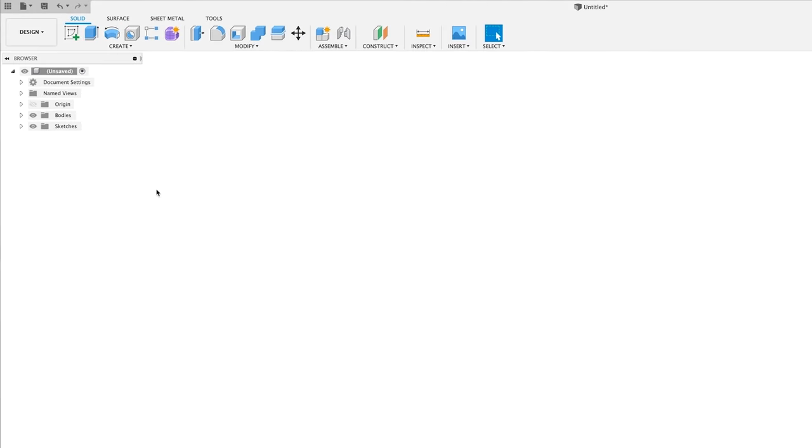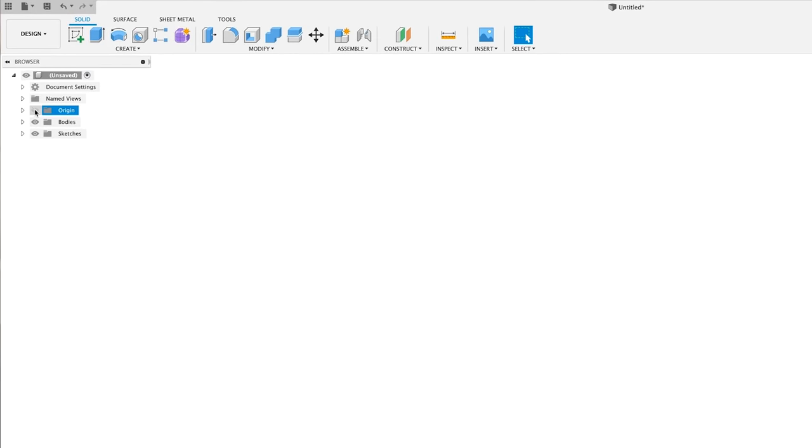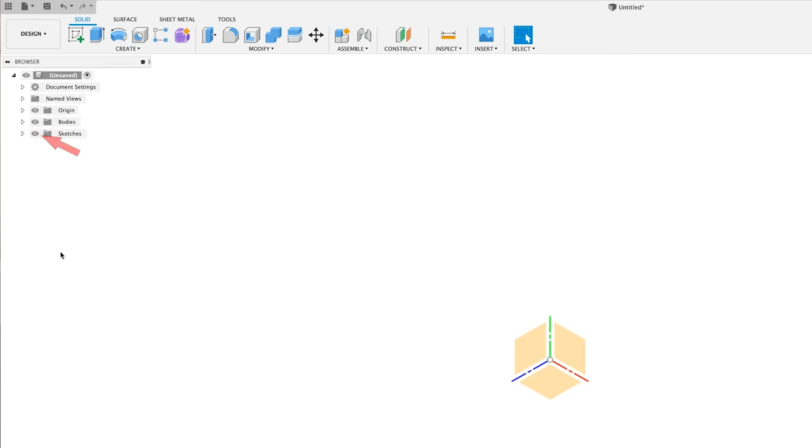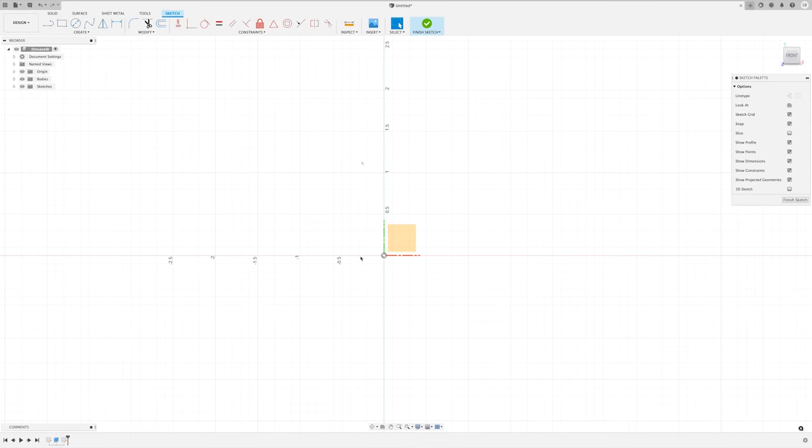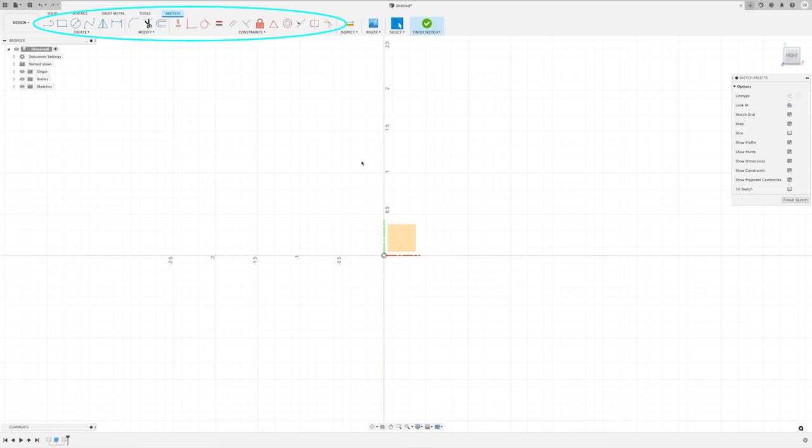So for something like the piece we're modeling, I'll make sure my origin is visible by clicking the little eye next to it in the browser, which you can do with any of the items in the browser. Then right click on one of the planes and select create sketch. This will bring up the sketch tool set, which wasn't visible before. So we're kind of in a sub workspace that's still within the design workspace. Kind of like a dream within a dream.